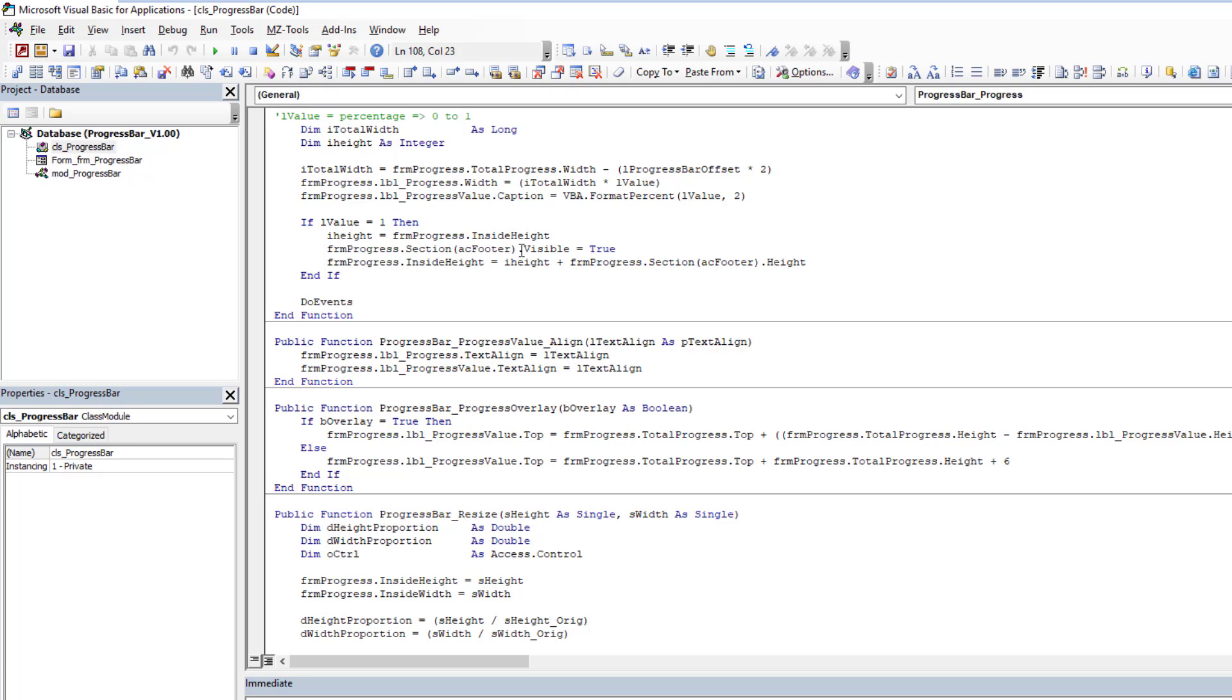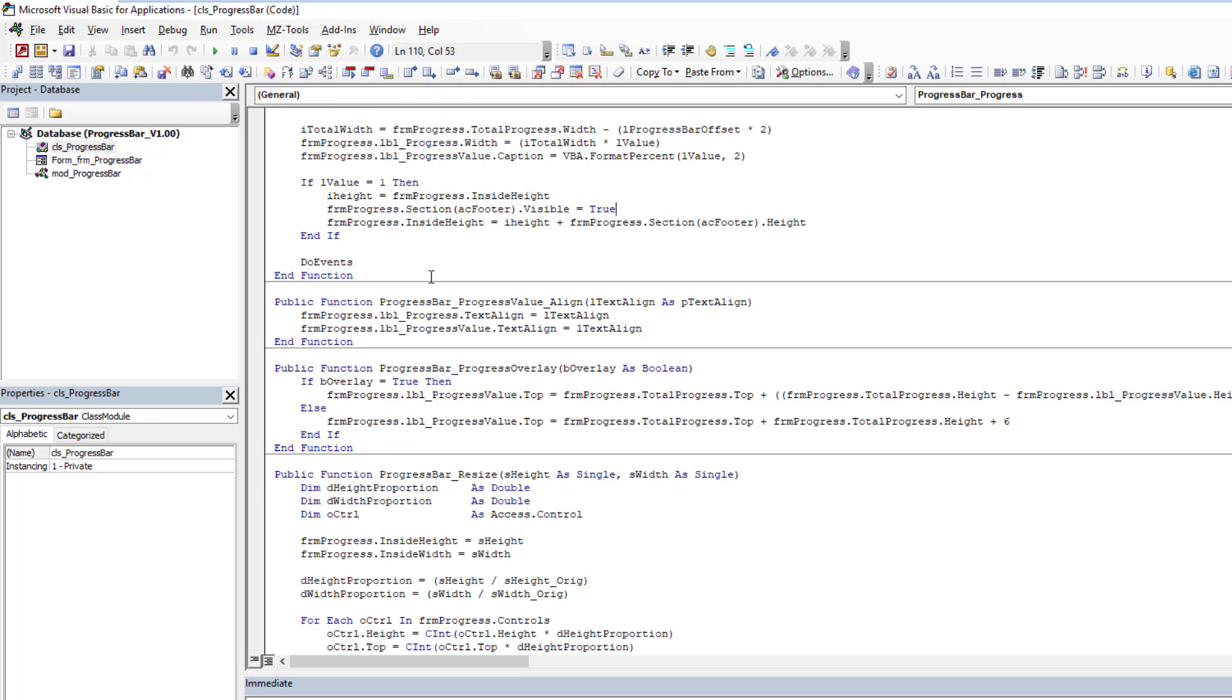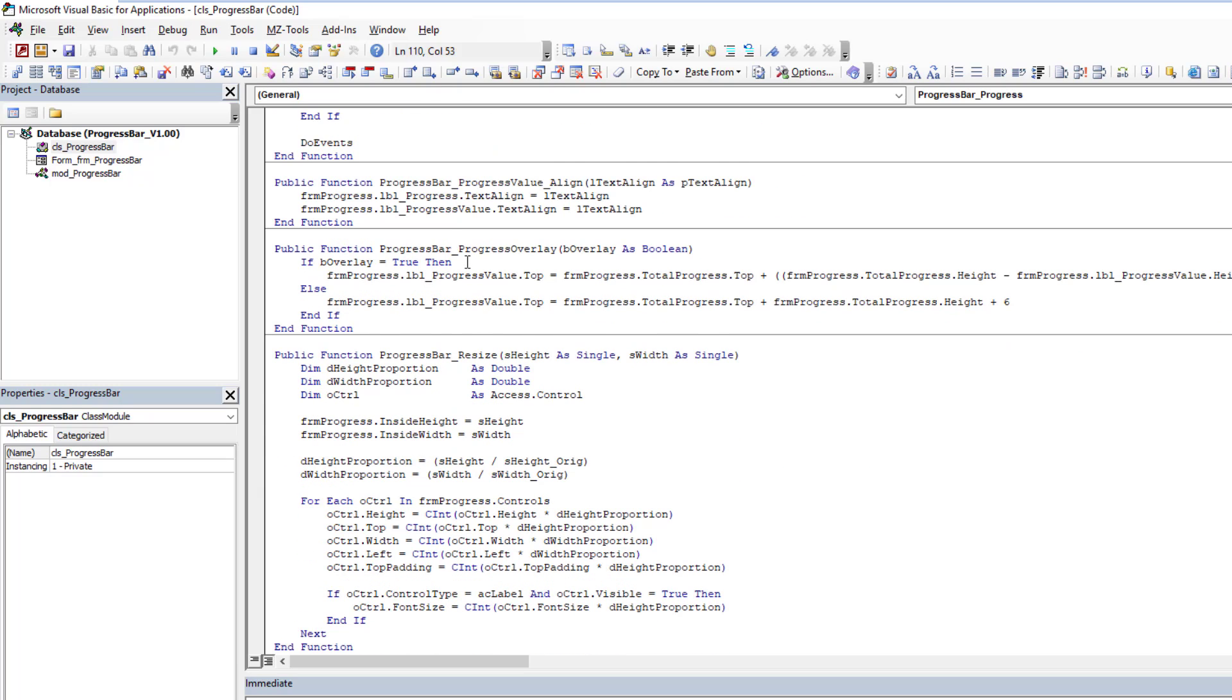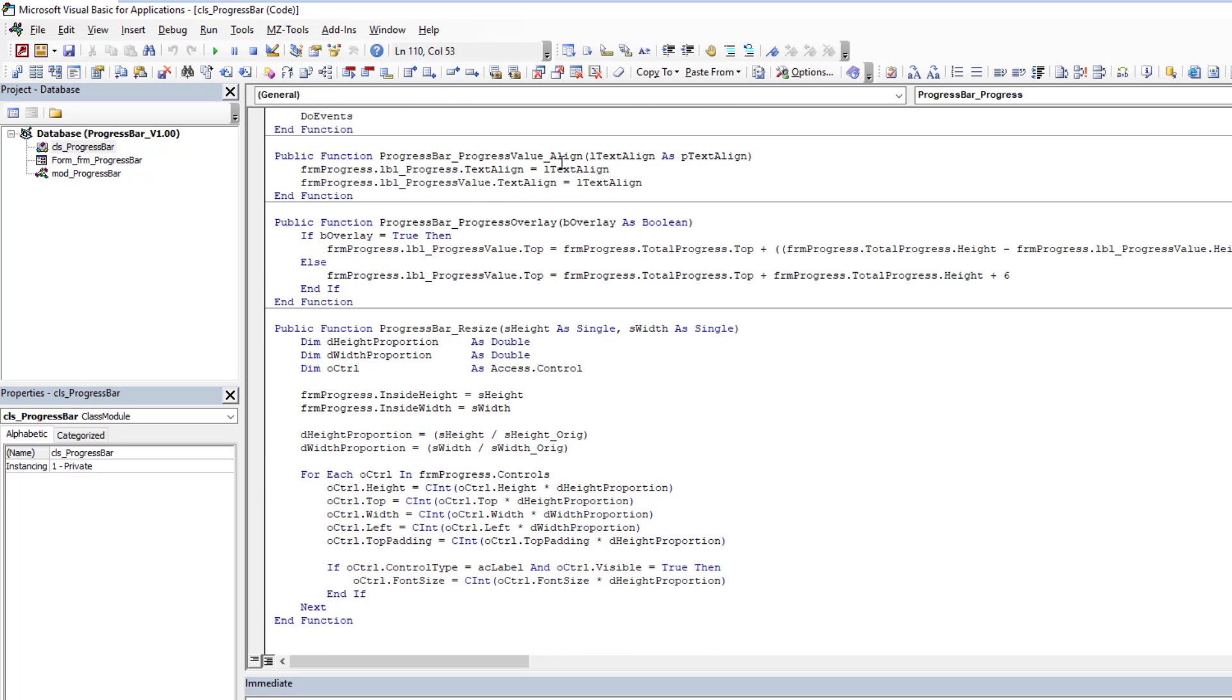At the very end, I have extra logic where when we're at 100 percent complete, we're going to make that footer visible so that close button will appear. Then we have a few other things: the alignment, overlay—where do we want that percentage value being displayed? Do we want it on top of the progress bar or right below it? If you say overlay boolean is true, then it goes right on top. If you leave it as default, it will be just below the progress bar.